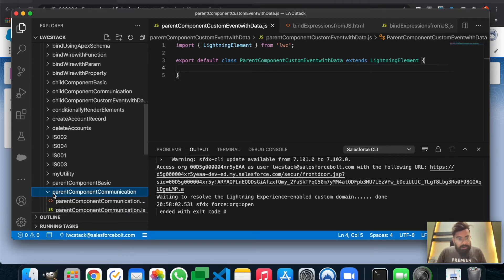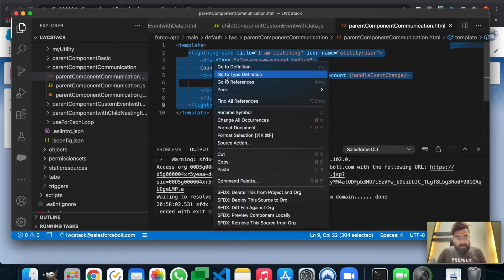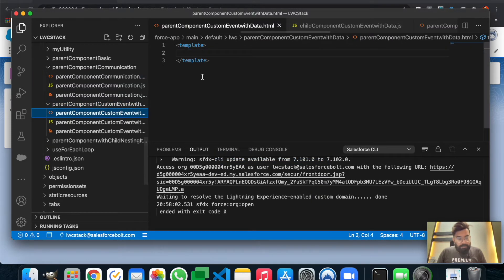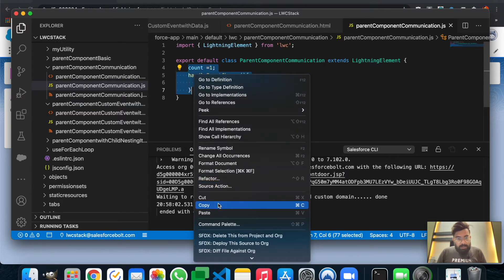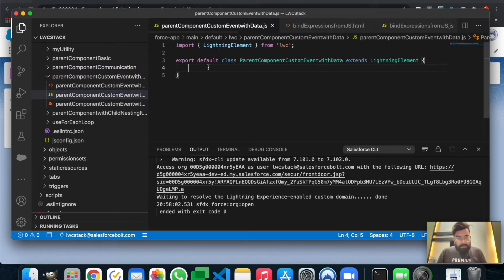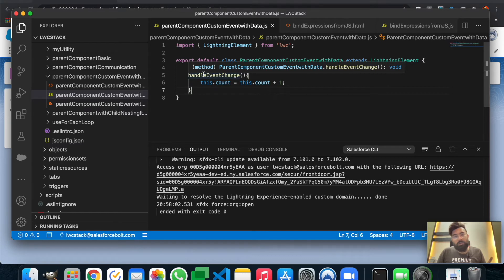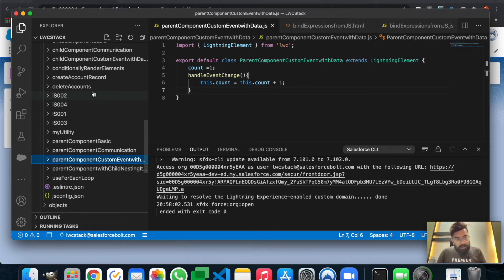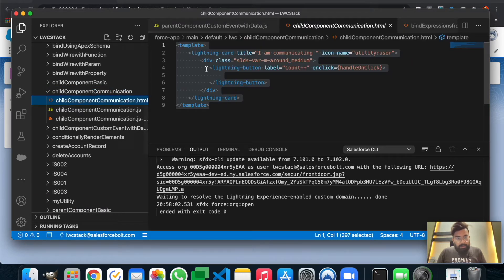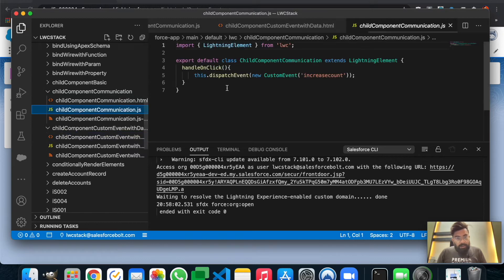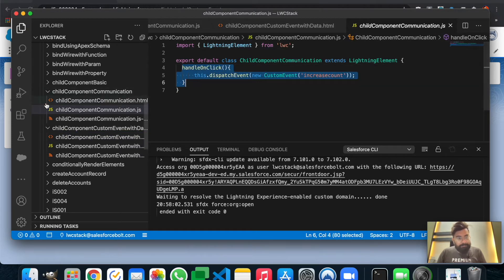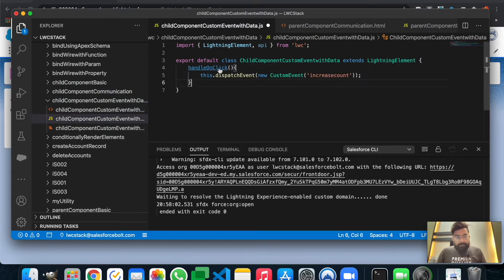Let me open the last example, 'parent component communication'. I'll take the HTML part first and save it, then take the JavaScript. This is my new parent component with the same code from the last example. Now let's copy the code to the child component as well - here's the HTML from the previous example, and here's the JavaScript.